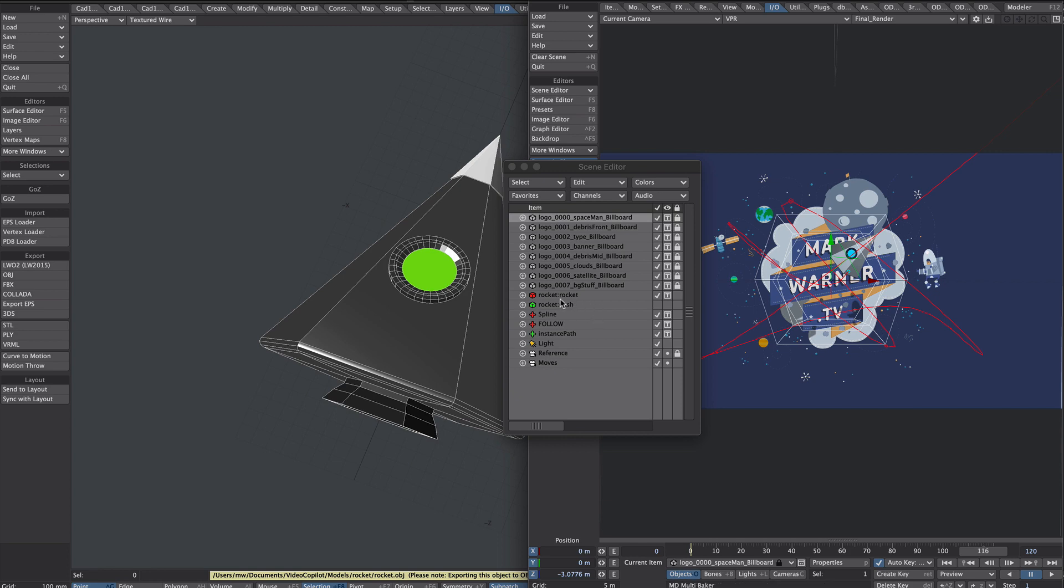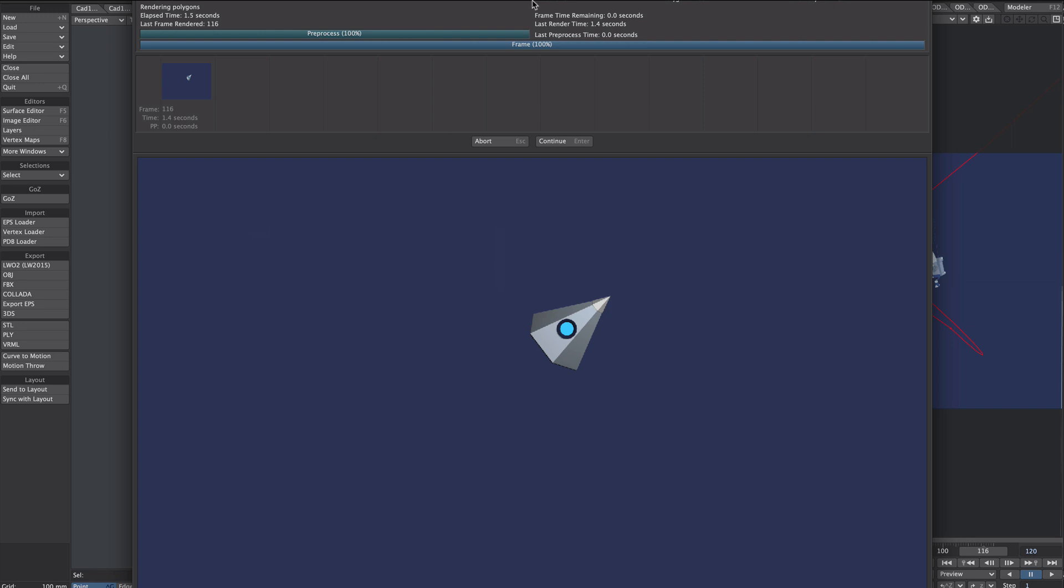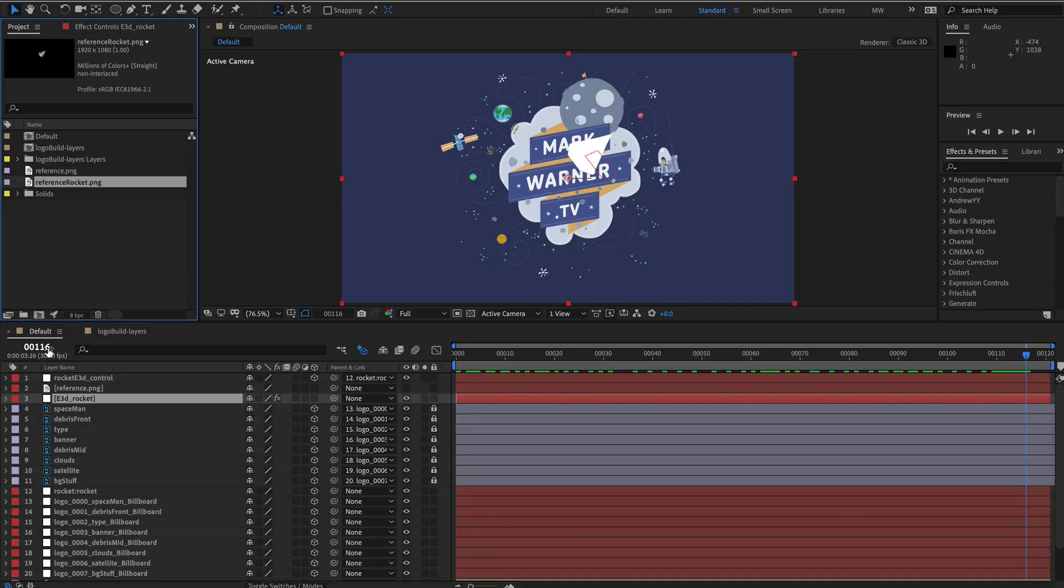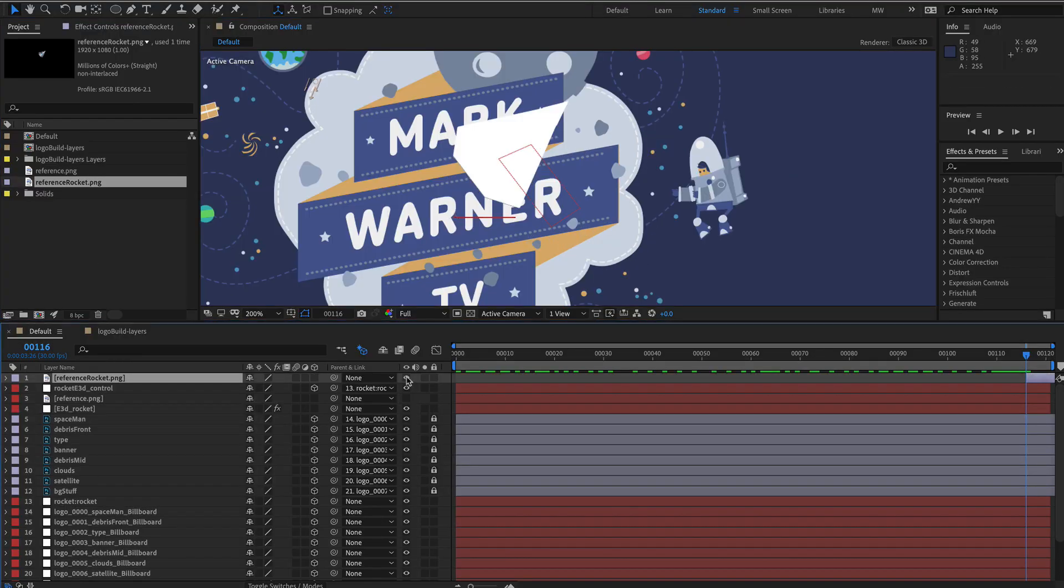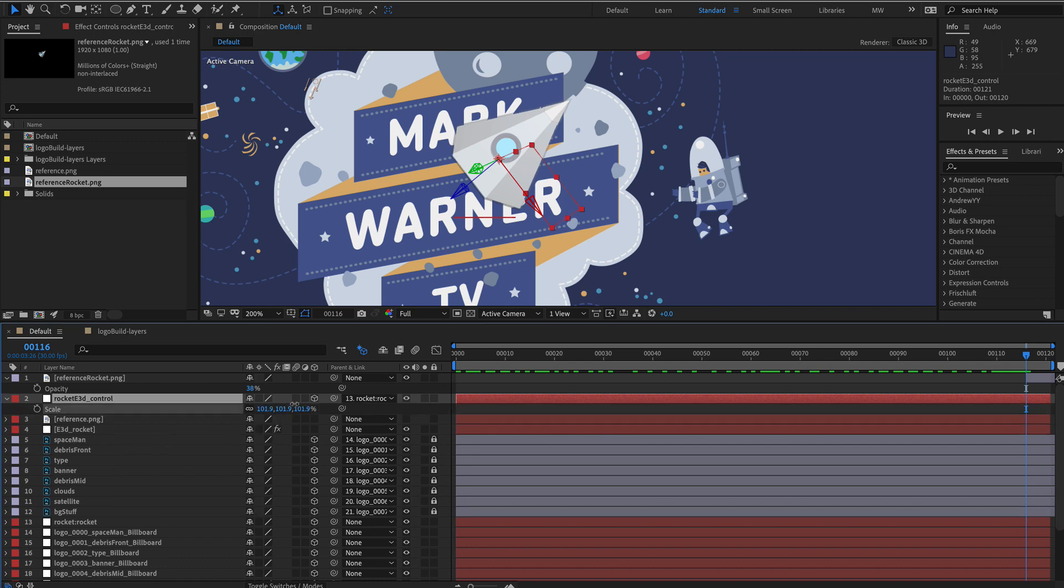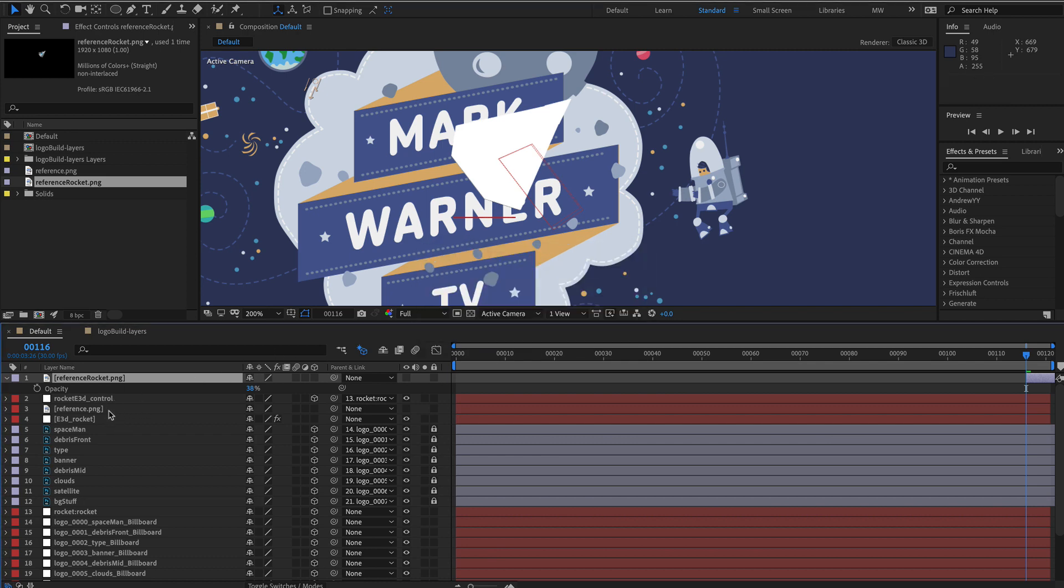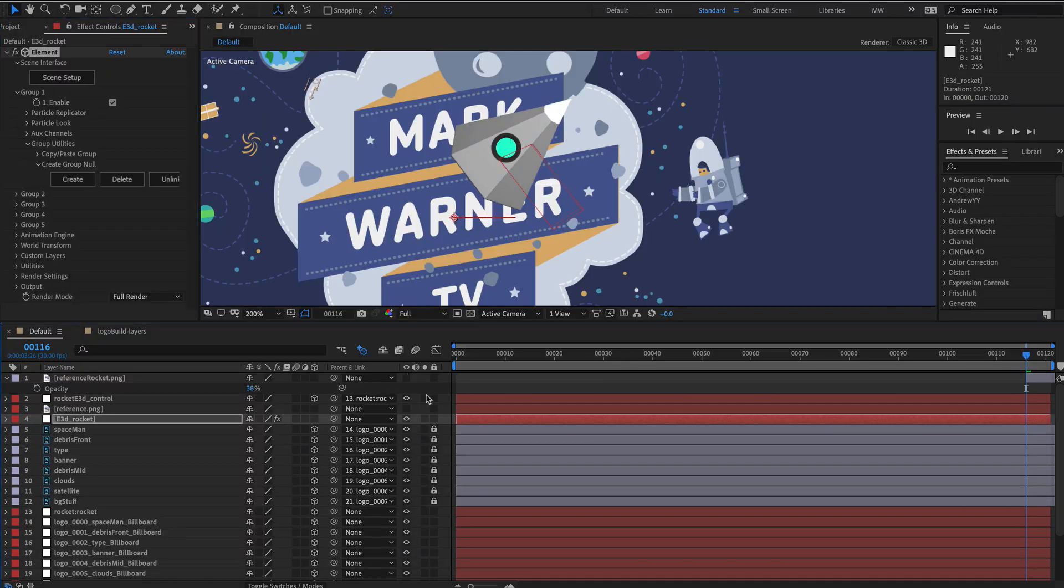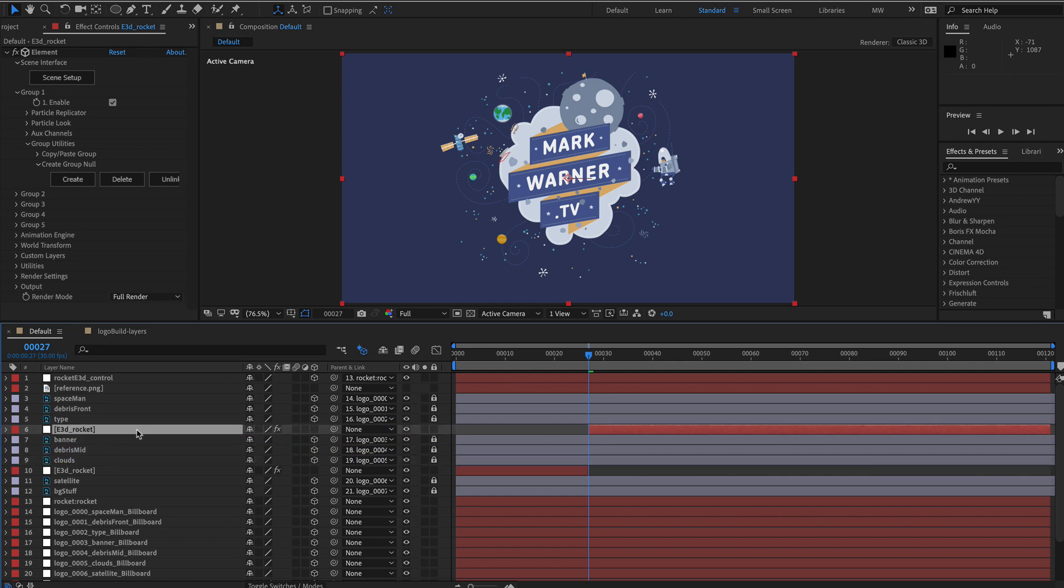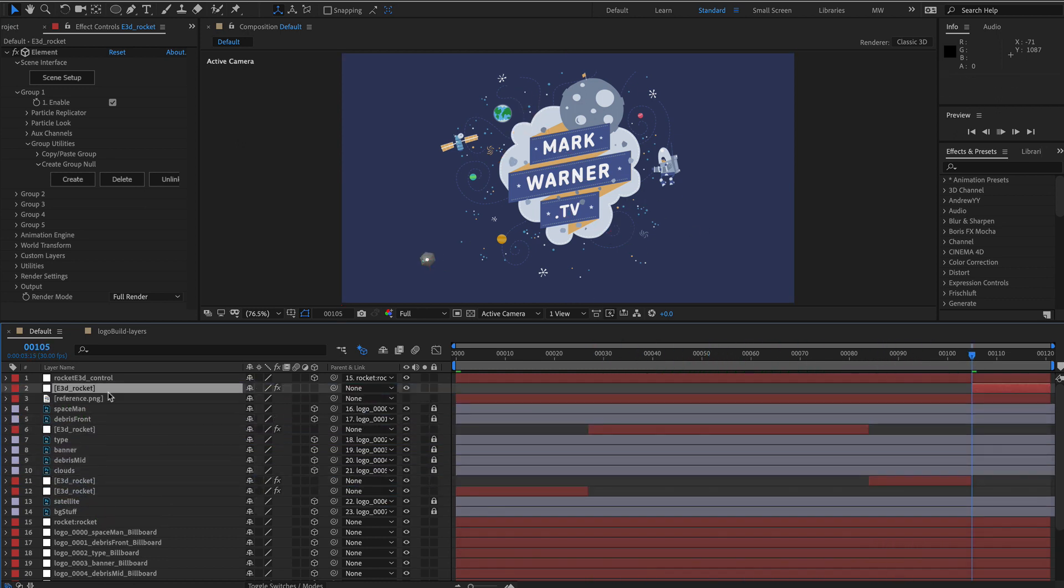Now if we go back into light wave and we select the rocket and we do an F11, so effectively isolating the rocket, let's save that. Bring that into After Effects. This is where our scale is slightly out of whack, so I'll just eyeball that. Okay that's pretty good. It all lines up anyway. Back into element, texture it, animate the camera, or anything else that takes your fancy. And it could be that we don't even need to render out of light wave. This could be good enough for exactly what we need.